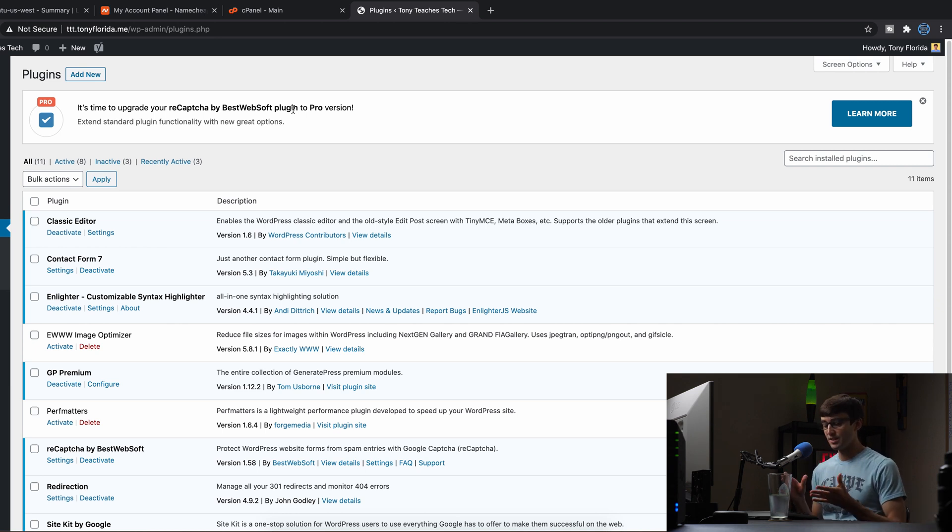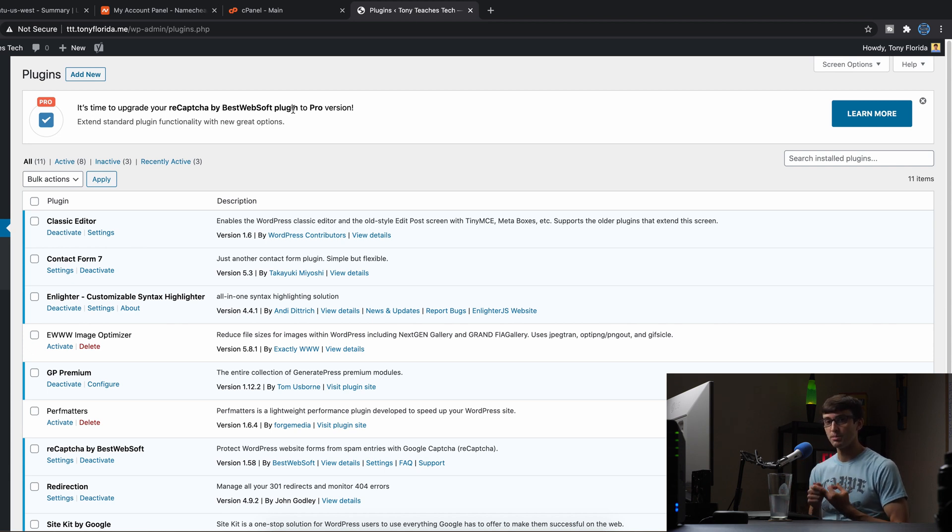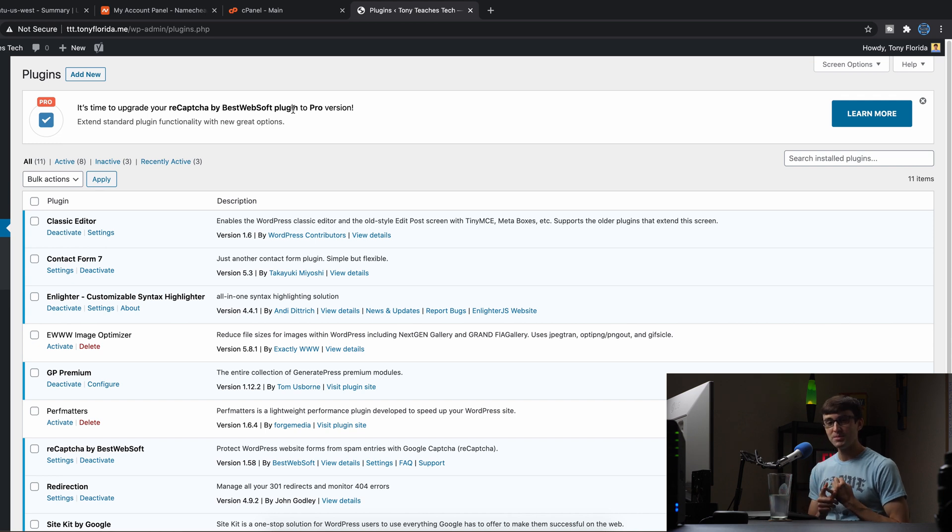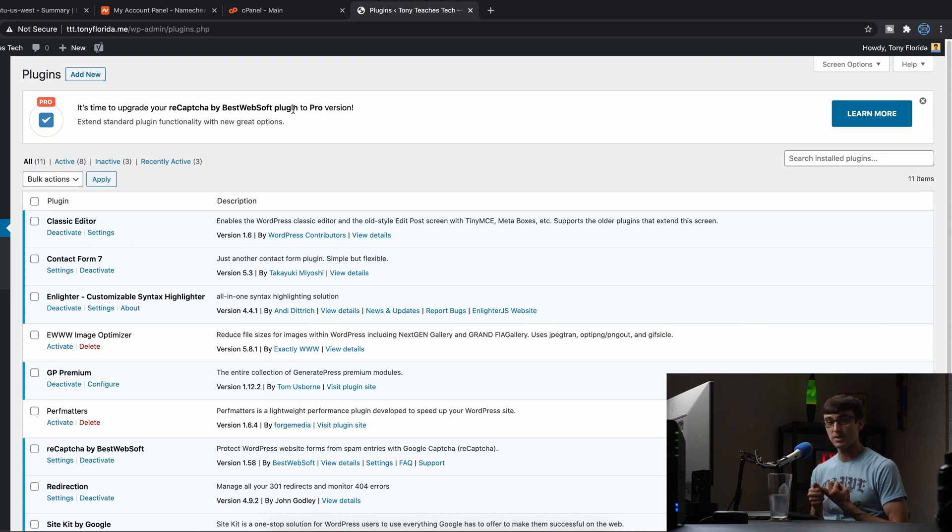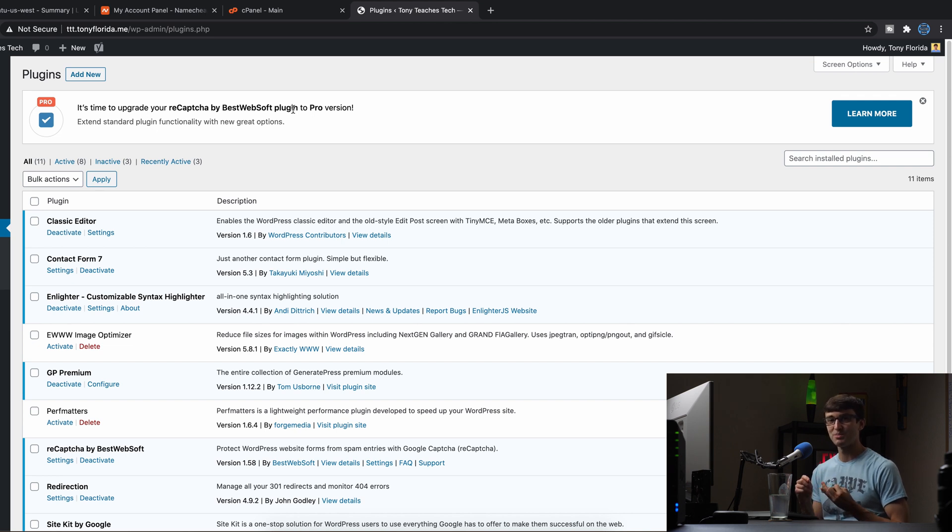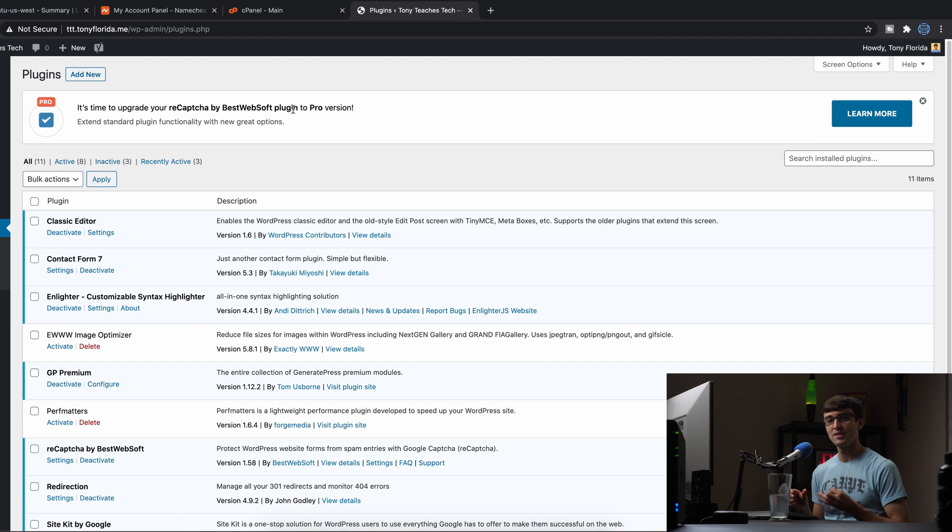Please understand that there are three different types of WordPress core updates. You have development updates, which are like bleeding edge, new features, very small incremental updates. You have minor updates, which are basically like security fixes, security patches, and small non-breaking changes.